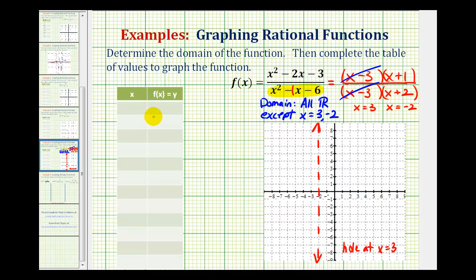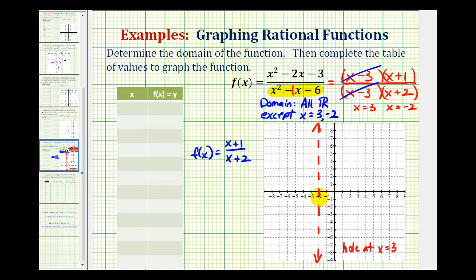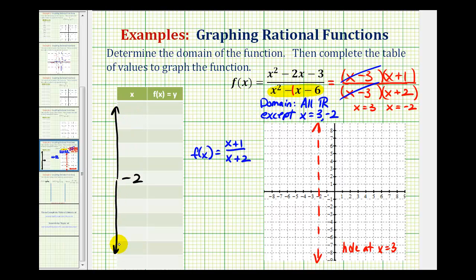Now we can complete our table of values using the simplified function, as long as we remember we have a hole at x equals three. We'll use the x value of the vertical asymptote, x equals negative two, and place it right in the middle of the table. Then we'll pick values greater than negative two and less than negative two, because we want to know how the function behaves close to the vertical asymptote.